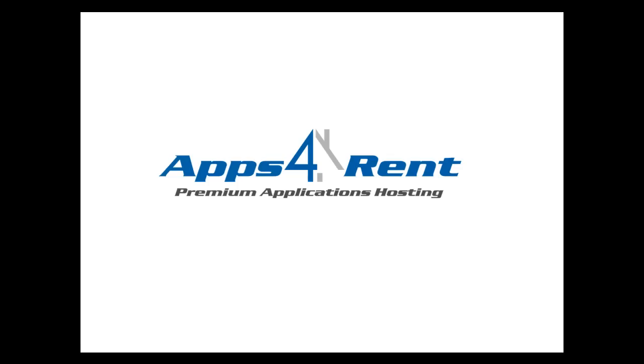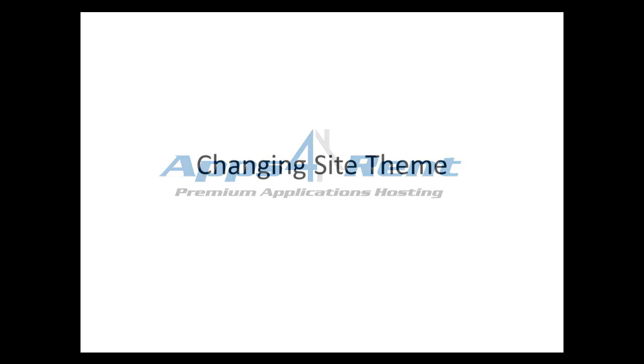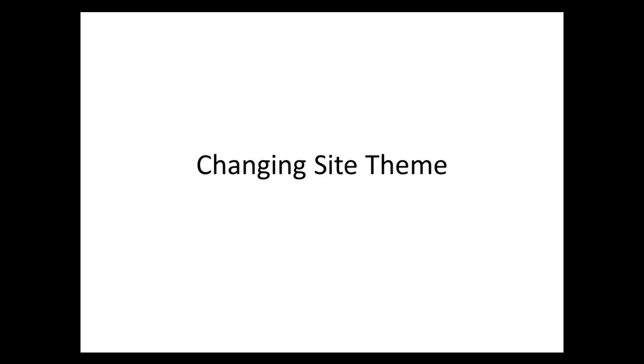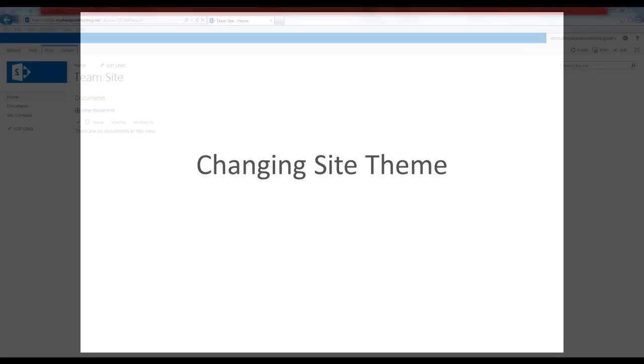Welcome to AppsForent. We are a leading application hosting service provider with years of experience serving over 10,000 businesses in 50 plus countries. Today I will take you through a quick demo on how to change the site theme quickly and easily.